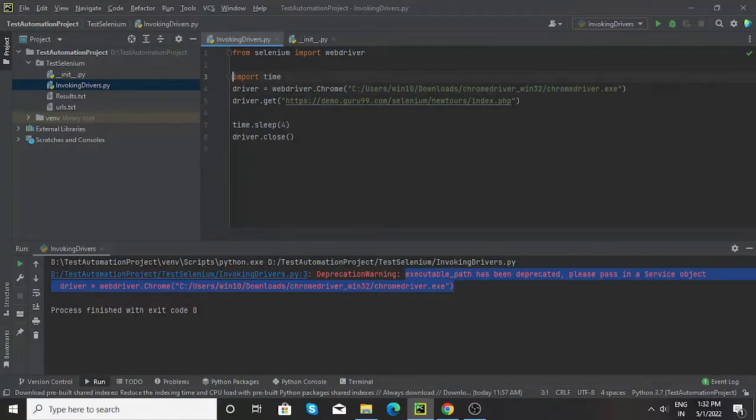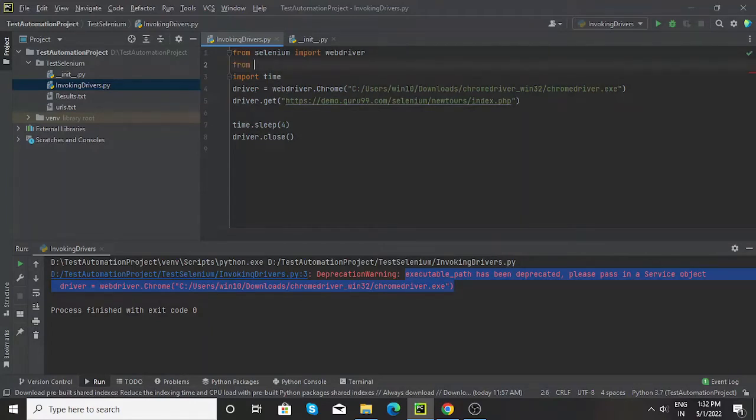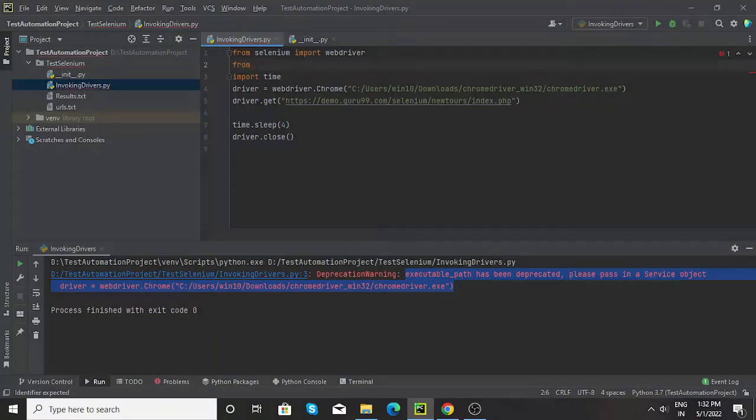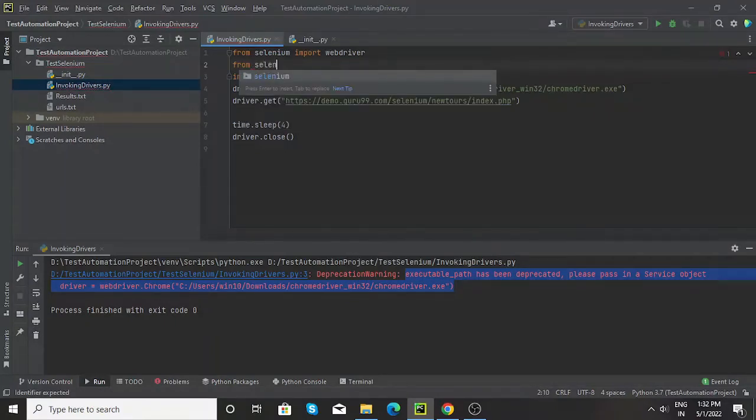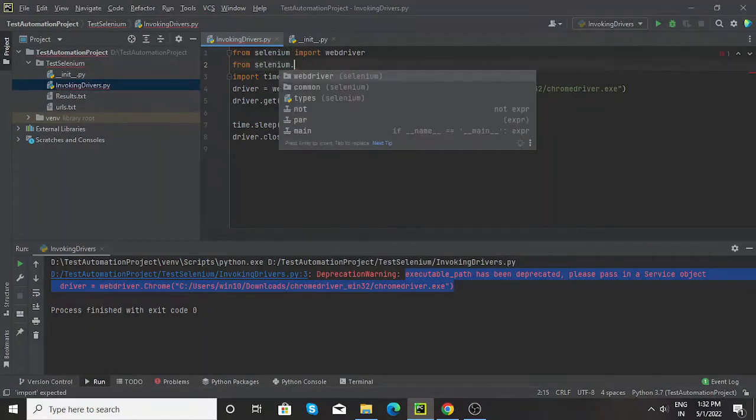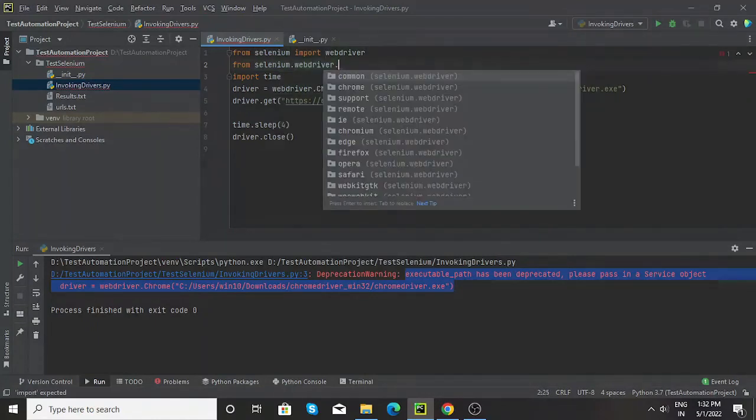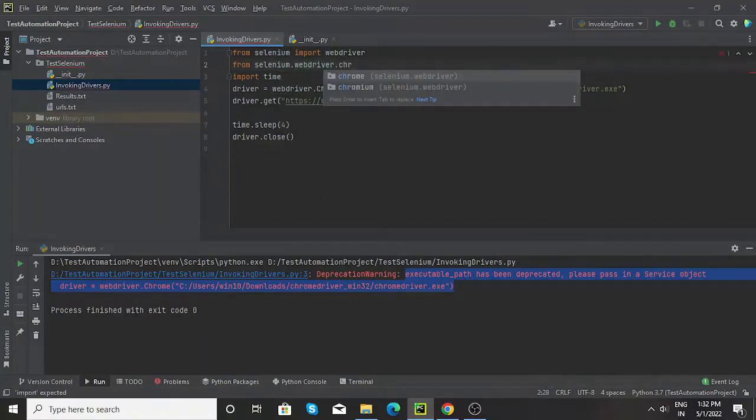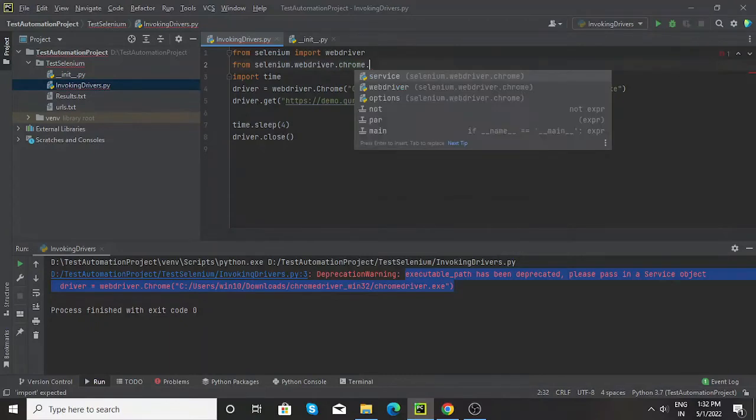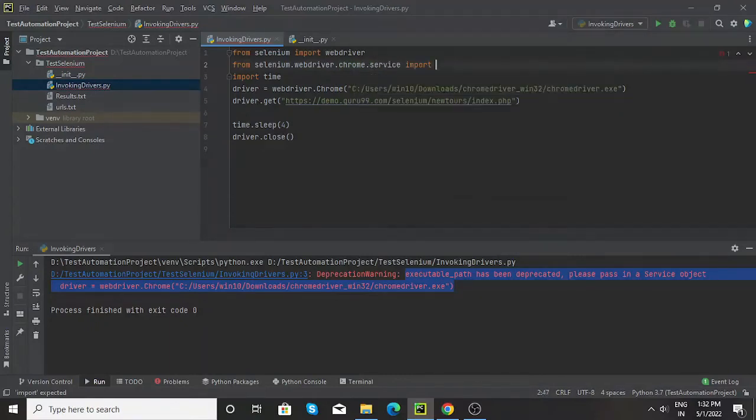For that, what we are going to do is first we will import that service. We need to write: from selenium.webdriver.chrome.service import Service.